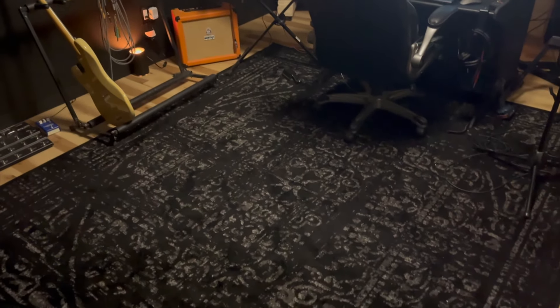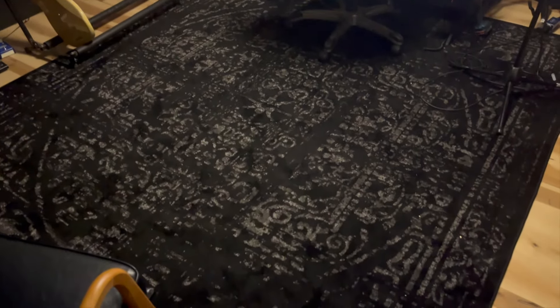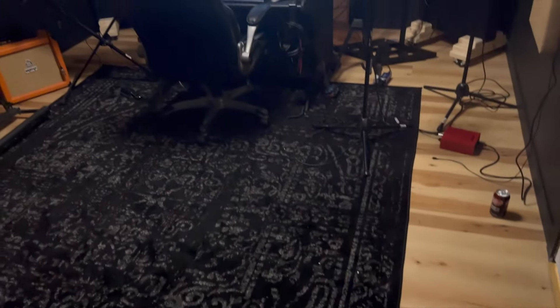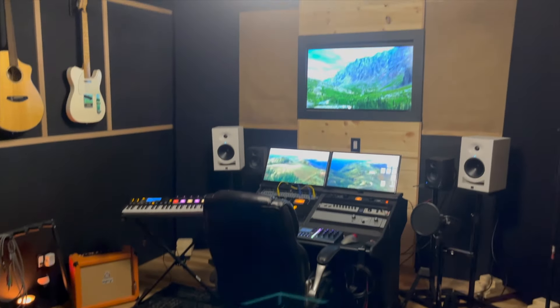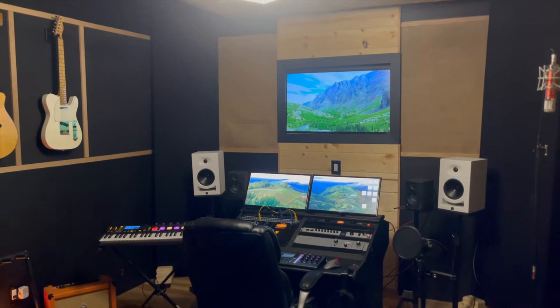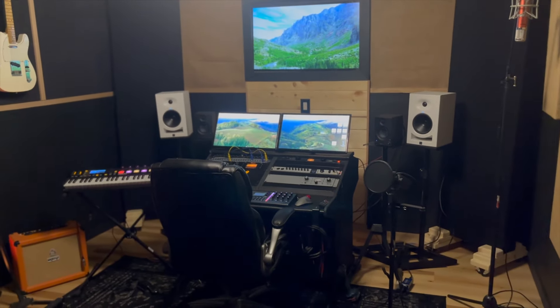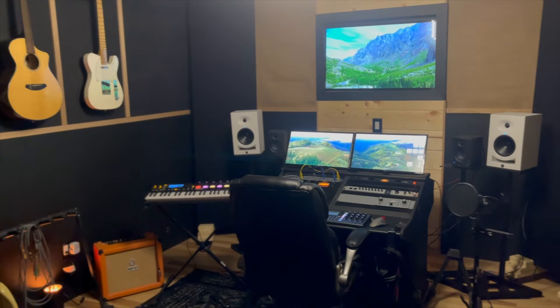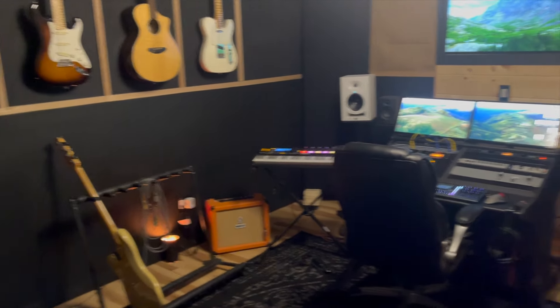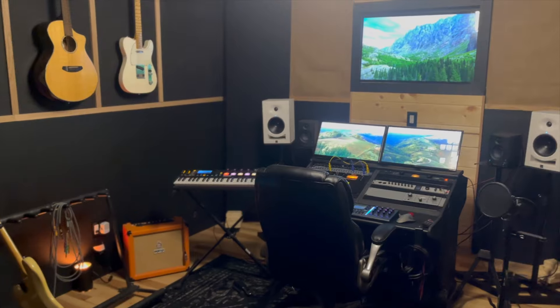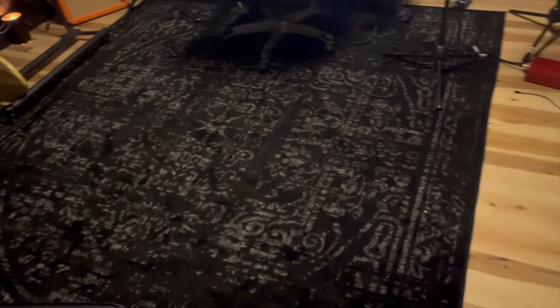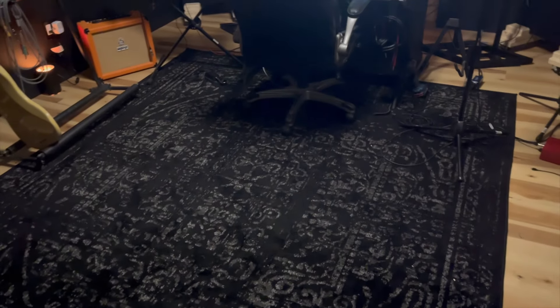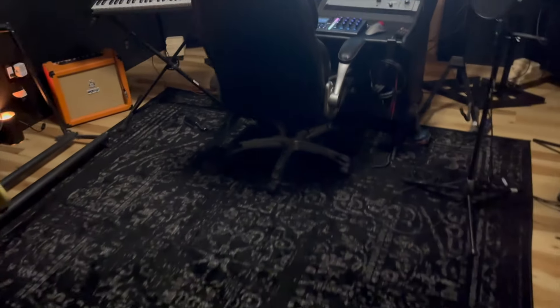One thing I almost missed when we were talking about absorption: a rug. If you have solid surface floors like I do down here, even with all the absorption in the room, when I was listening to music or a clap in the room, you'd get this really weird flutter echo. It almost had like a very high mid-high range noise. And as soon as I put the rug down, it got rid of all that.